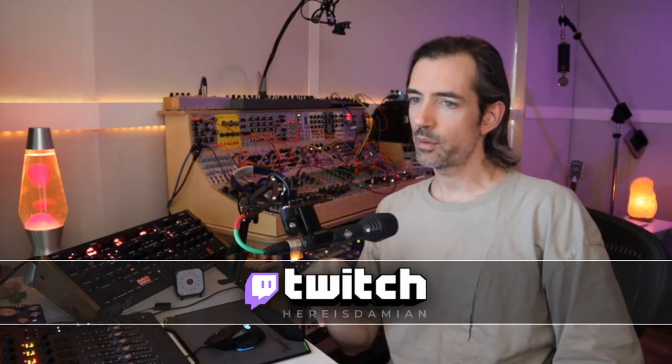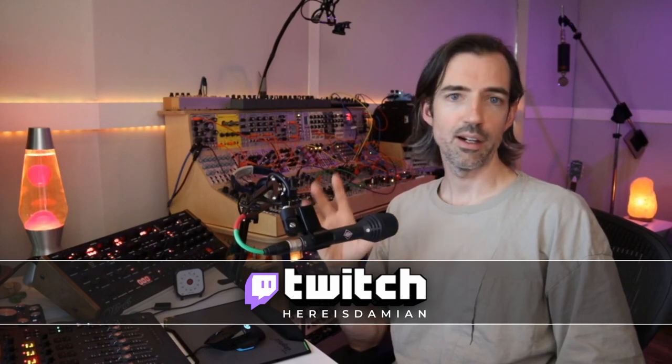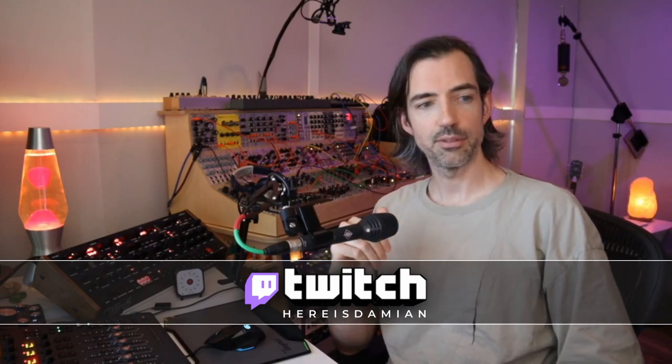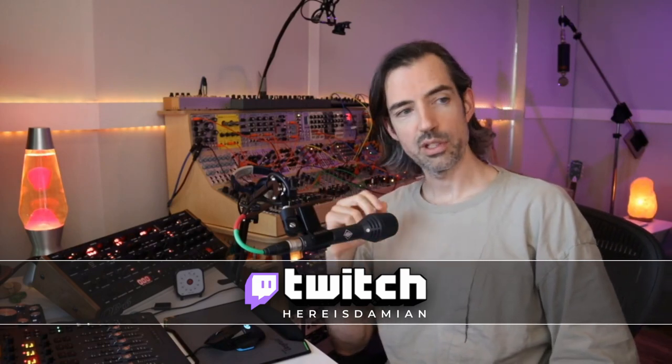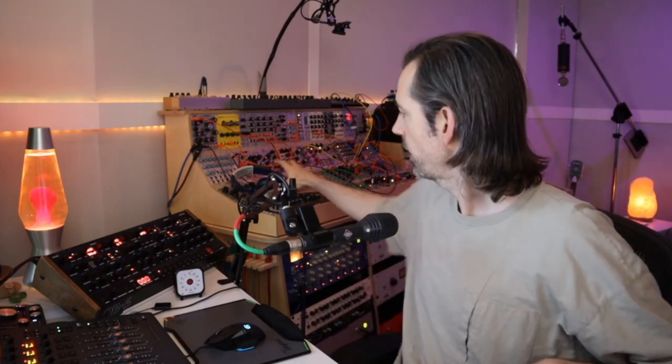I do stream three times a week on Twitch. If you ever have any questions about music production, you can come over there and we talk about all this kind of stuff. That's at twitch.tv slash here is Damien. The link for that is down below. And without any further ado, why don't we just jump in and have a look at this track and we'll see what's happening.